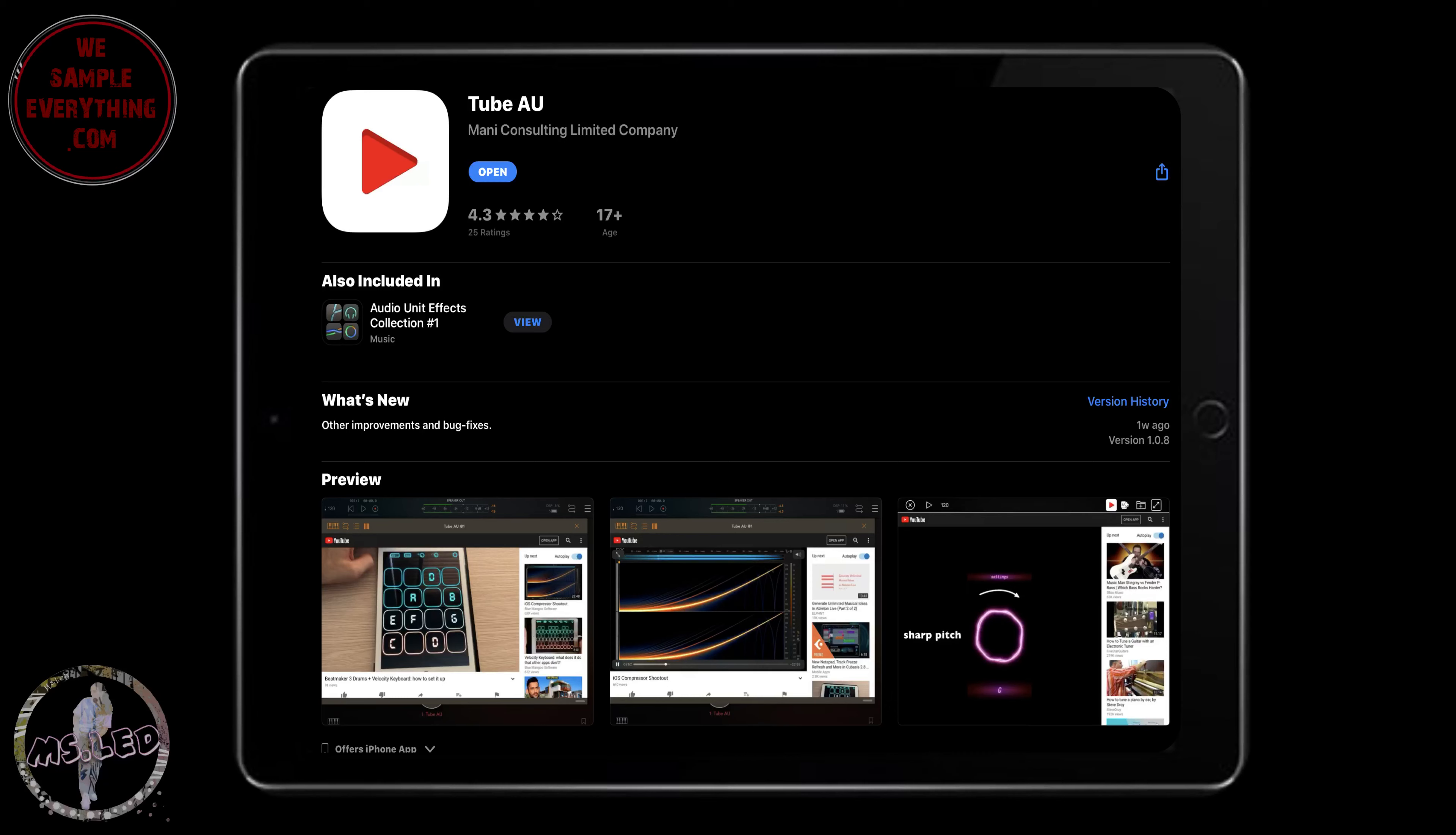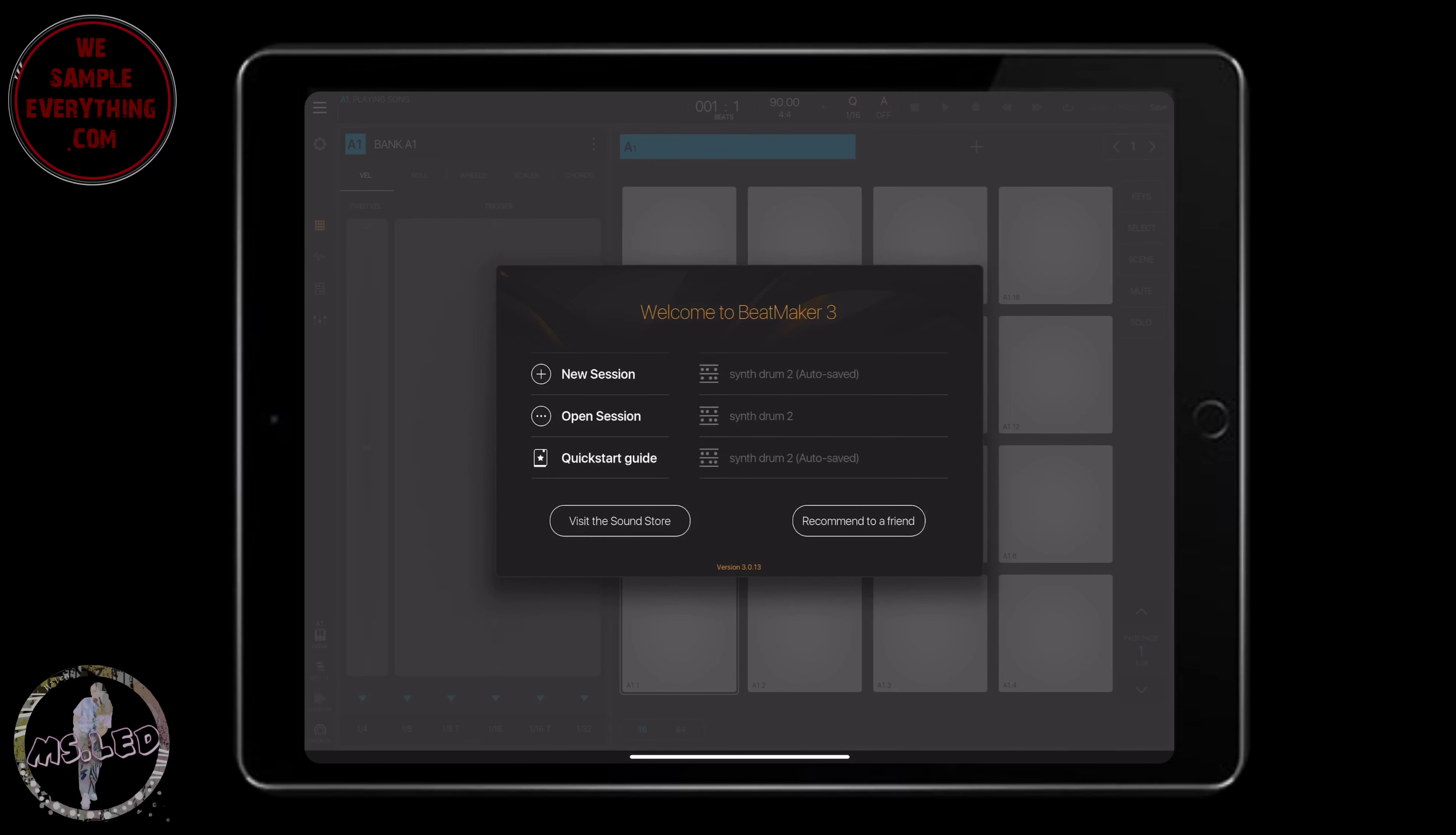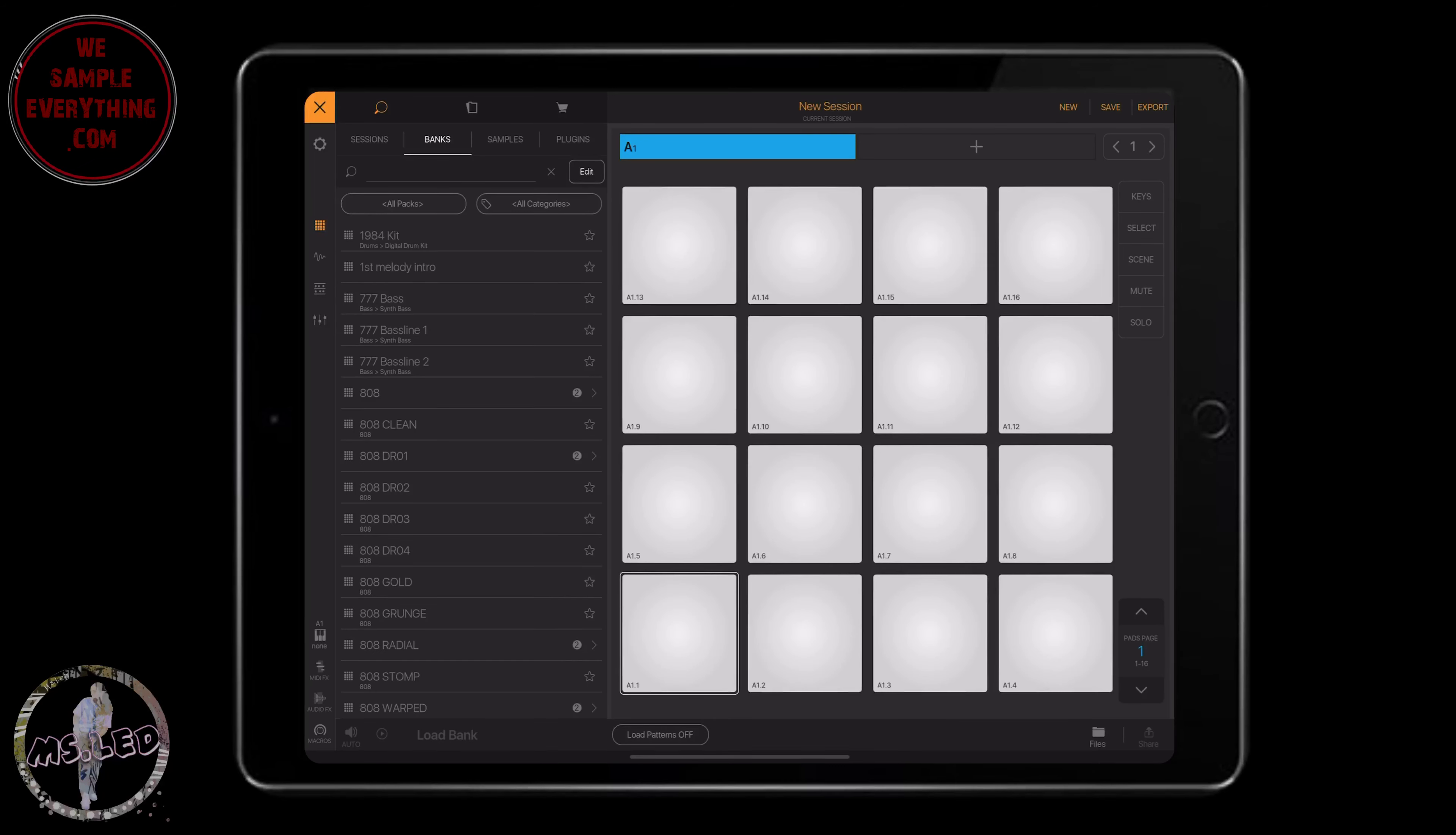What's good y'all, welcome to another episode of What's In Your iPad. This is gonna be a really quick episode, about five to ten minutes, only because this app we're about to cover called Tube AU is so easy to use.